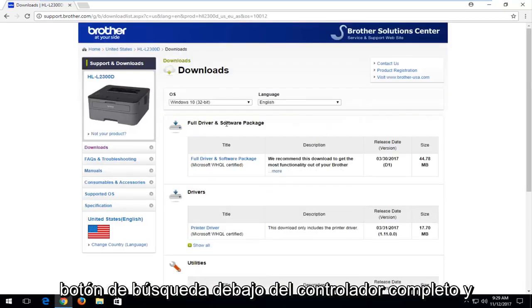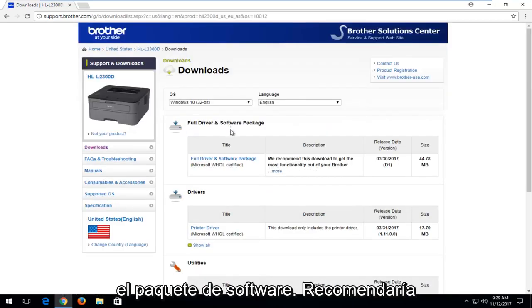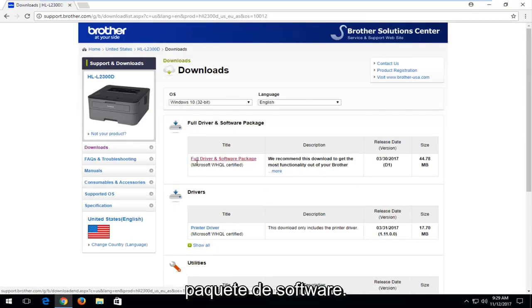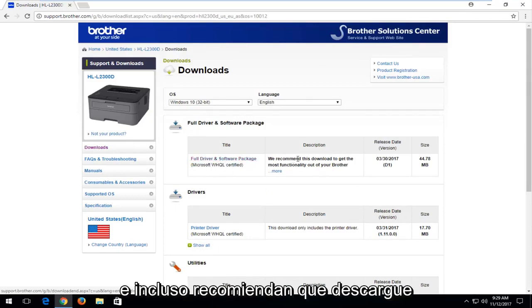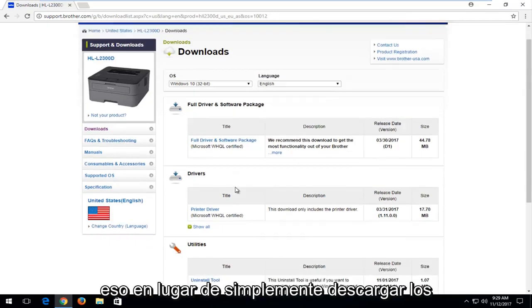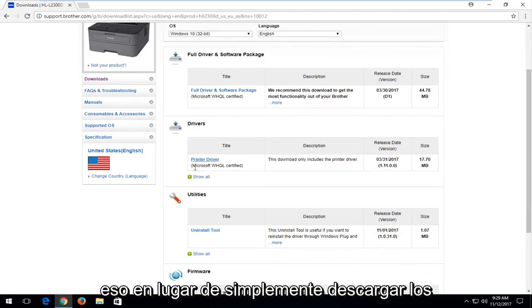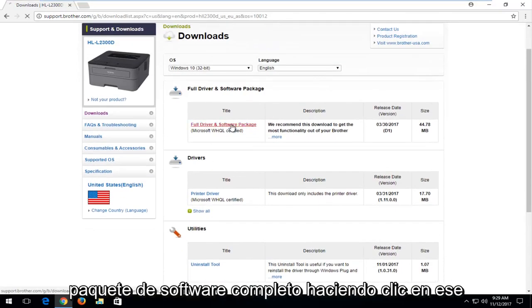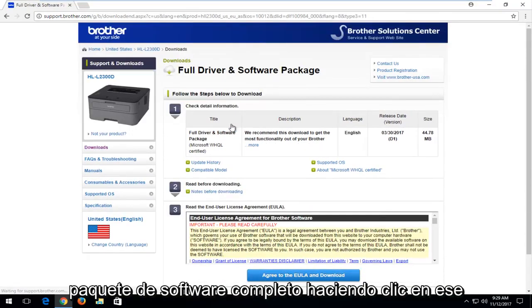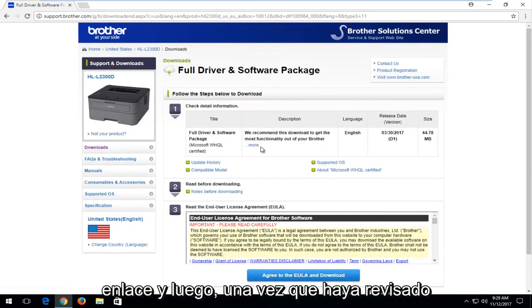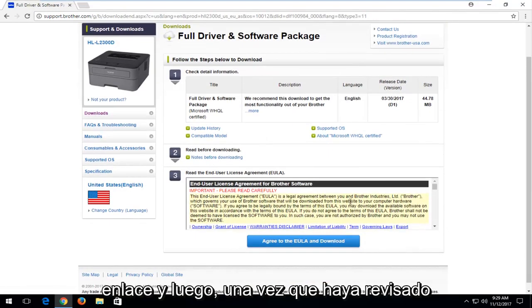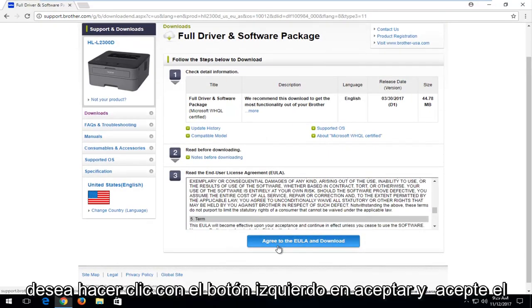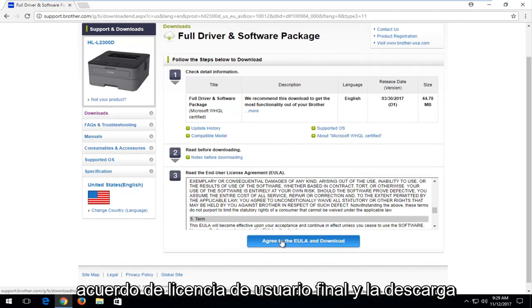Underneath the full driver and software package, I'd recommend left-clicking on full driver and software package hyperlink right here. And they even recommend that you do download that instead of just downloading the drivers. So download the full software package by clicking on that link. And then once you've looked through the end-user license agreement, left-click on accept and agree to the end-user license agreement and download.